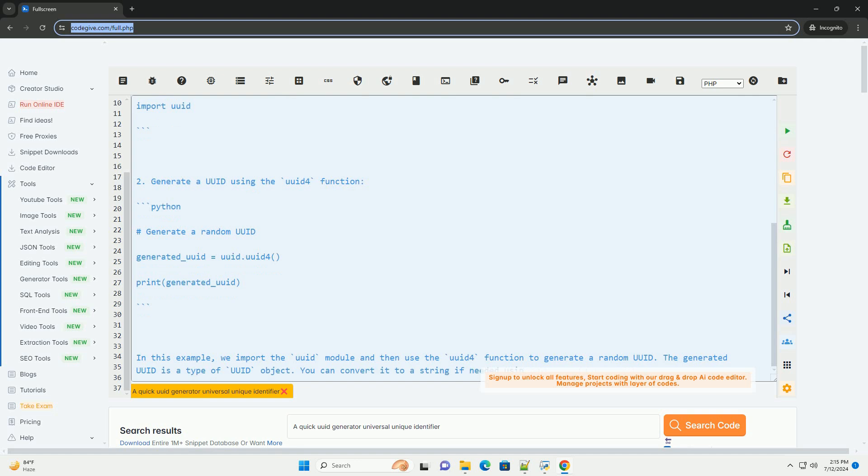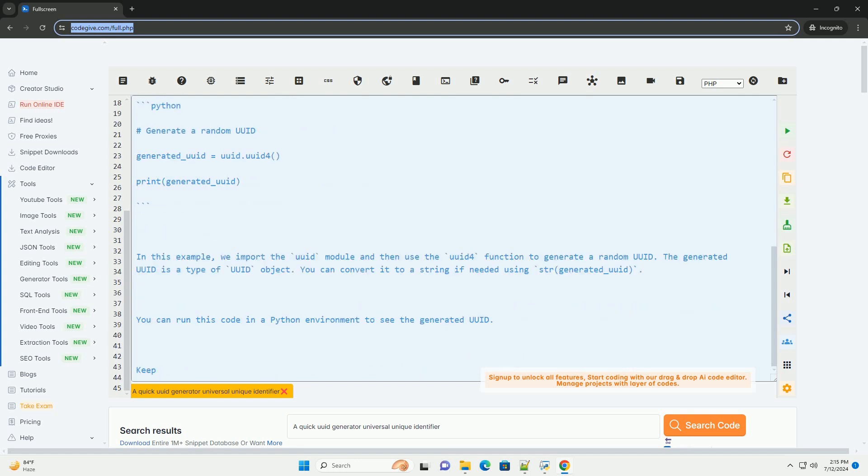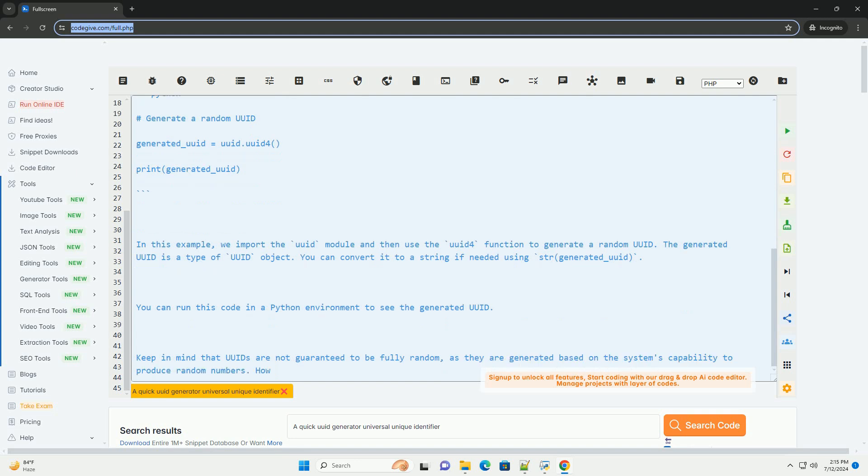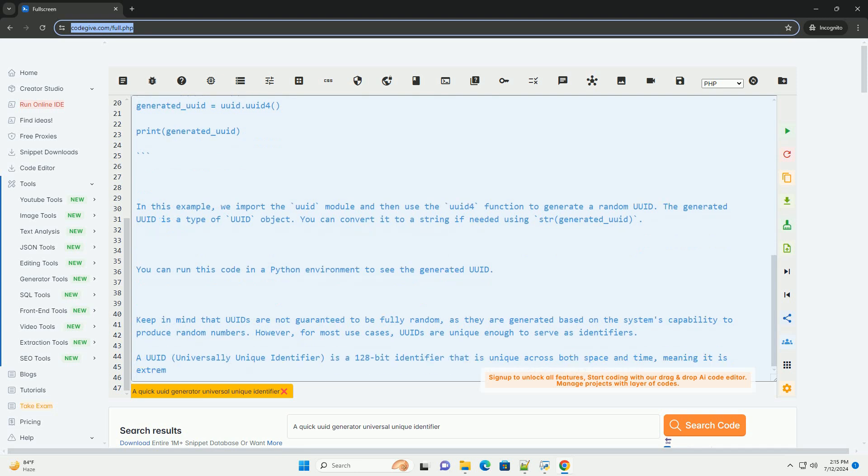UUIDs are commonly used in various applications to uniquely identify entities. There are different versions of UUIDs, but one of the most commonly used versions is version 4, which is generated using random or pseudo-random numbers.